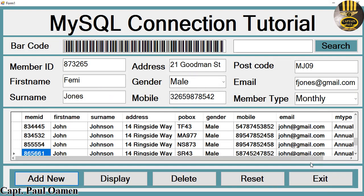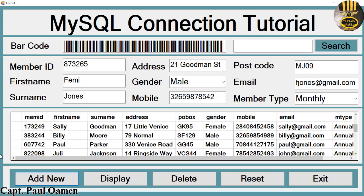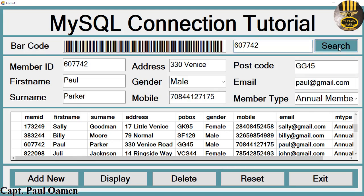The other thing we can do is search for any member. Let's search for Paul Parker — enter the membership number, click search, and there's Paul Parker's information right there.